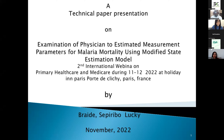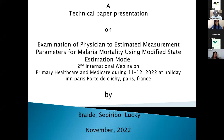Here is a presentation of a technical paper on examination of physician-estimated measurement parameters for malaria mortality using a modified state estimation model.